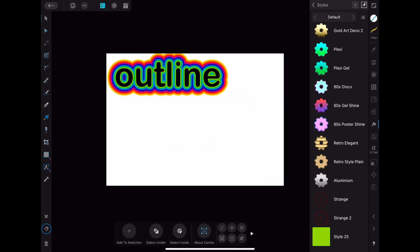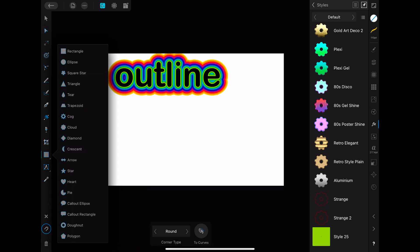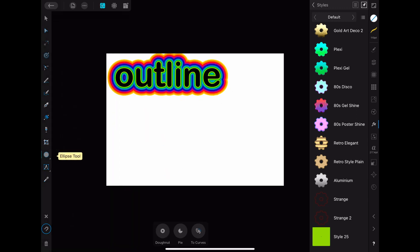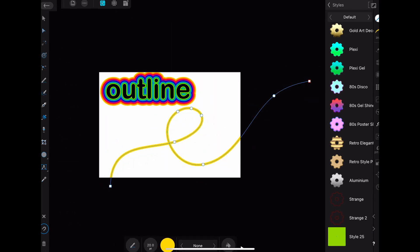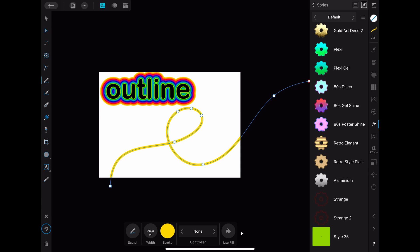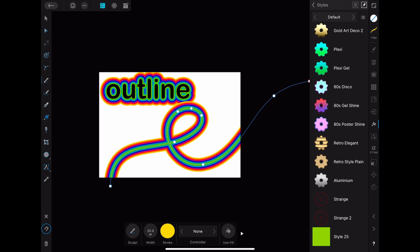When you now draw something, an ellipse for example, you can just click on the style to apply it to it. As seen before you can also add the style to lines you draw.